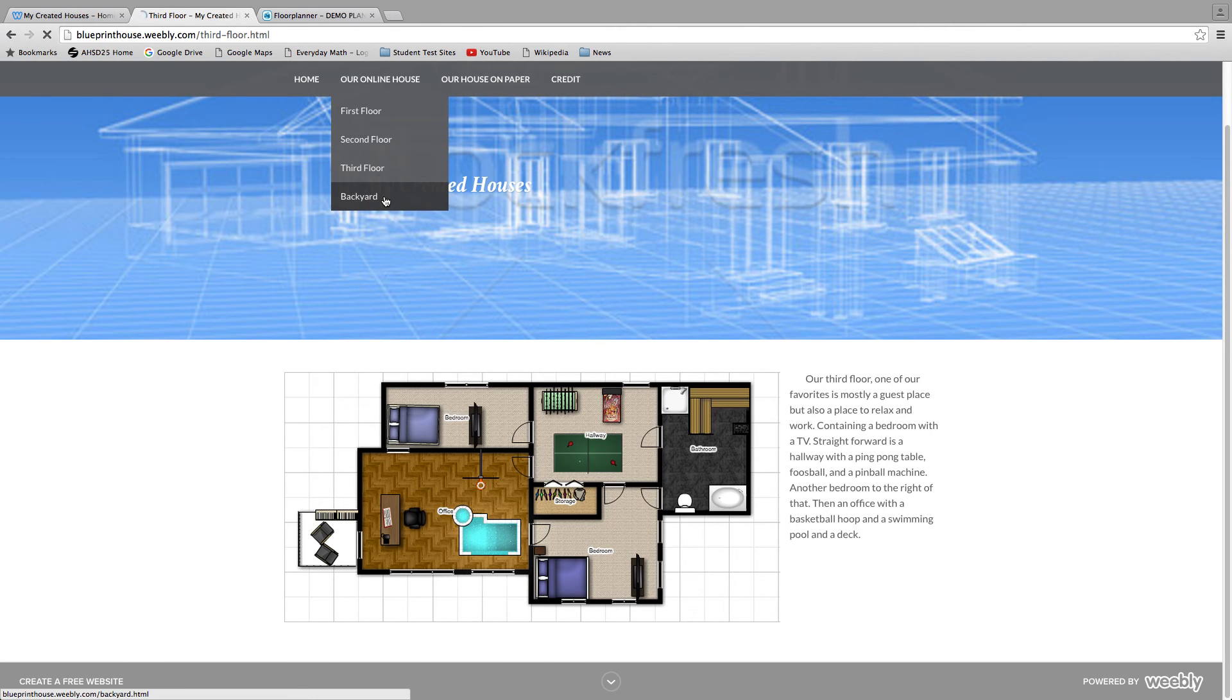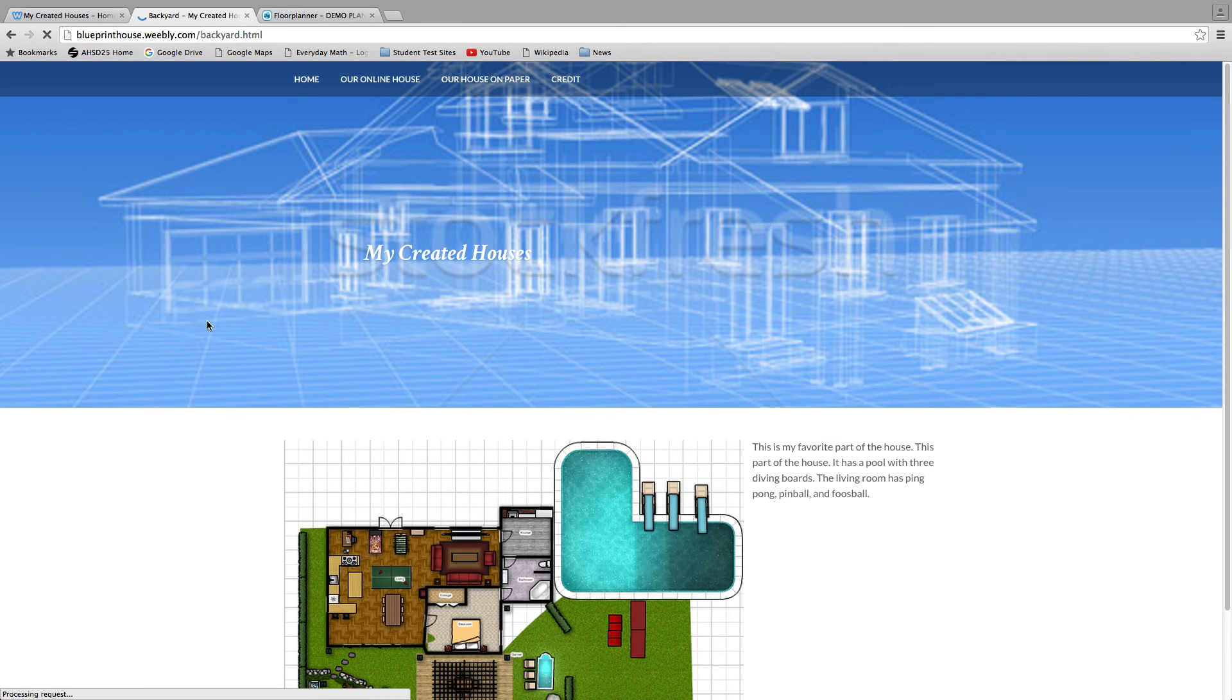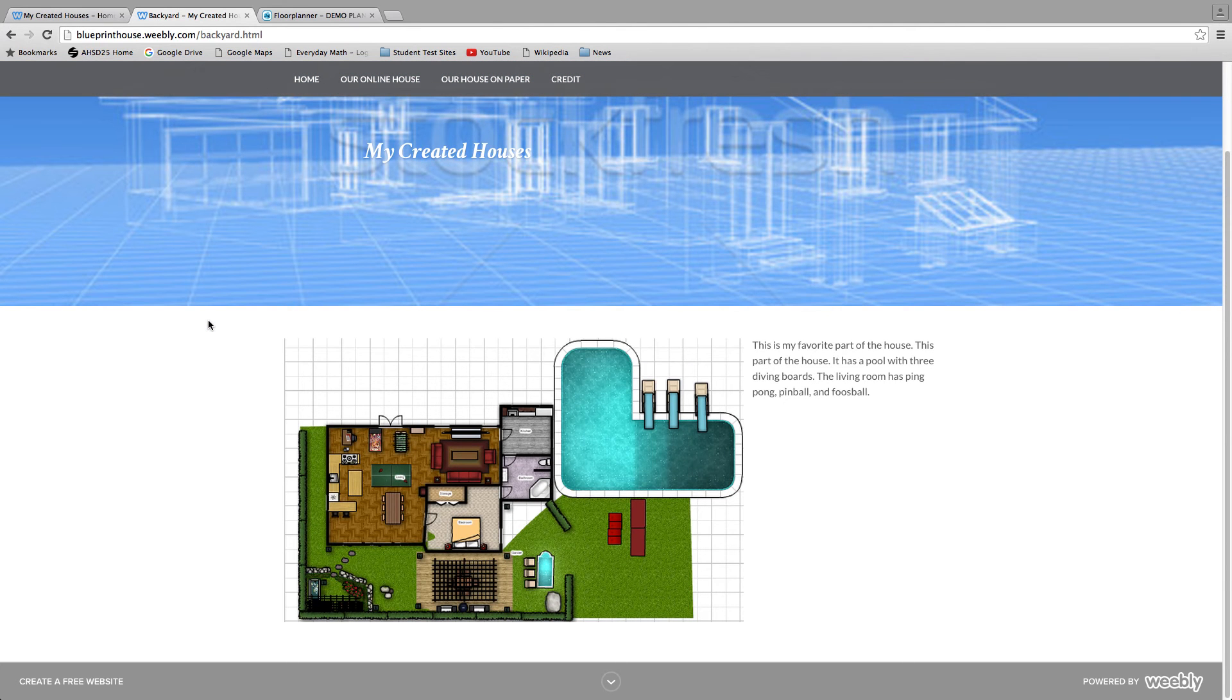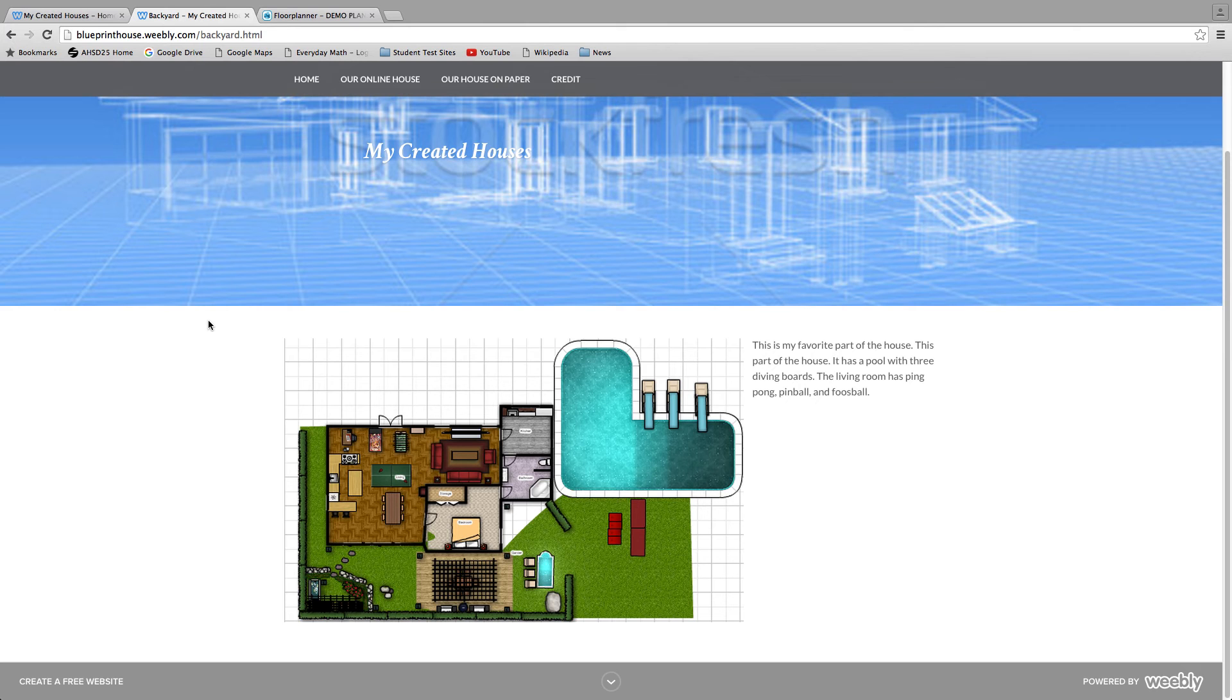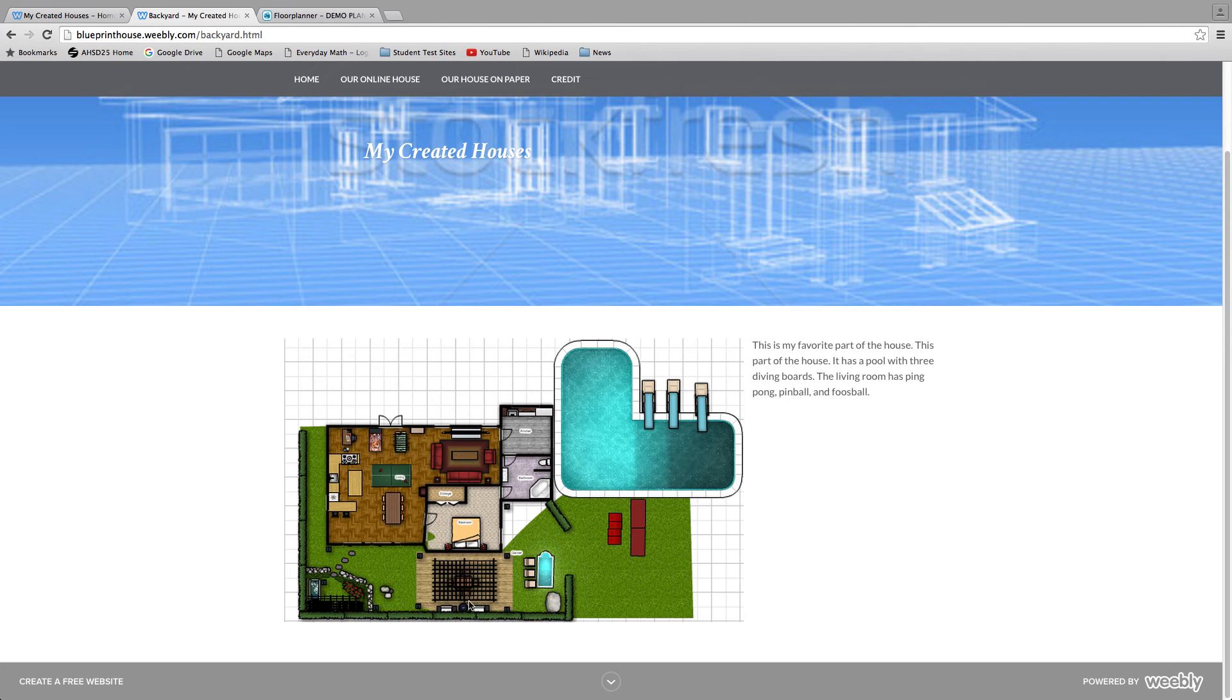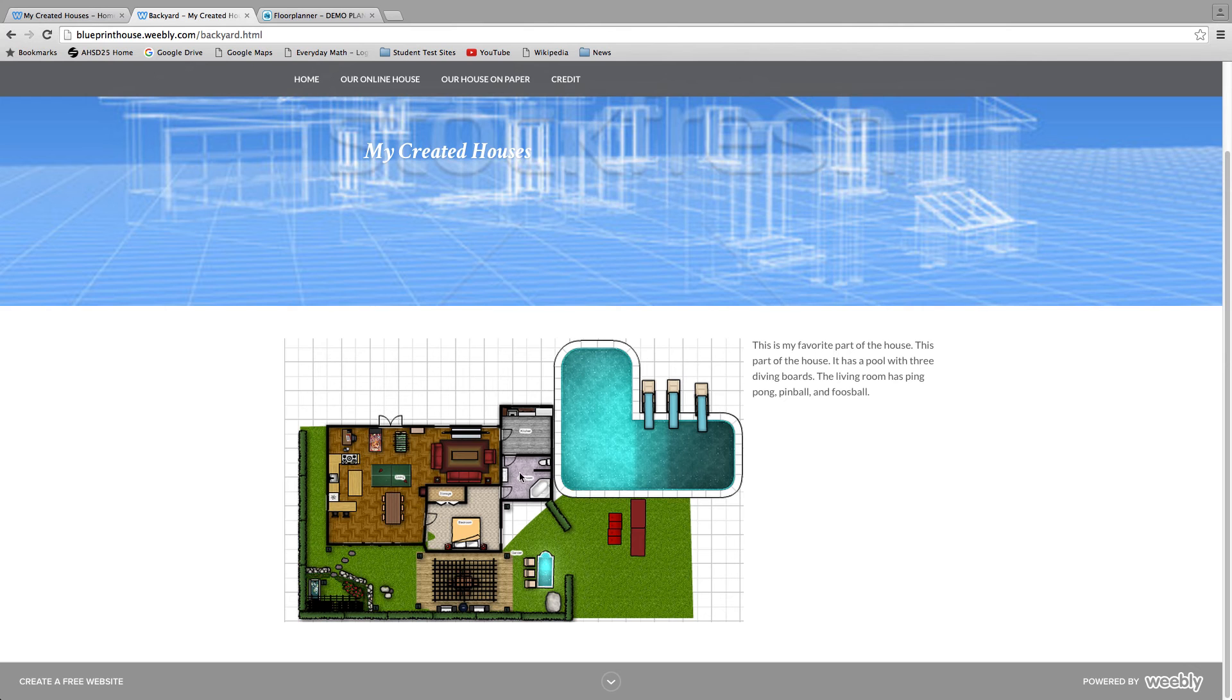Our favorite one, the backyard. It has a huge pool, three diving boards, some crash pads, springboards. Then we have a little pool right here, it's more of a hot tub. We have three grills in an eating area. We have a little pond right here and we have a guest house. You could use it as a guest house because it has a kitchen and all the living components you need.